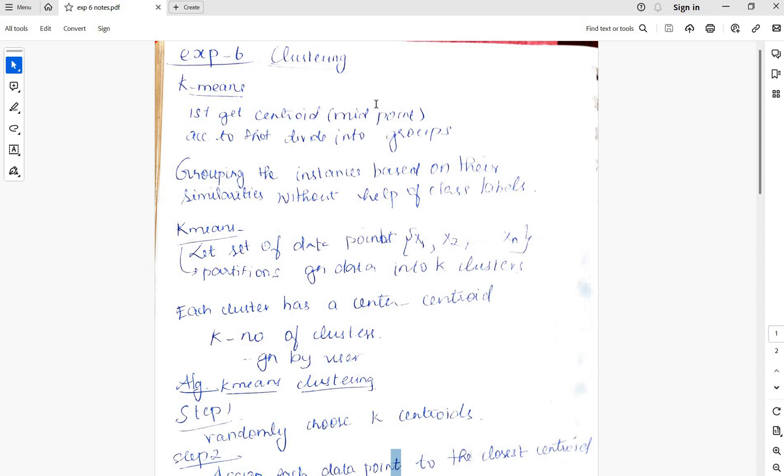First get the centroid midpoint. Centroid is the midpoint of the cluster. According to that, divide into groups.